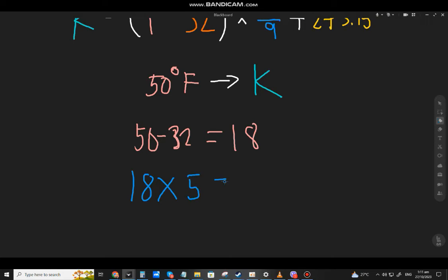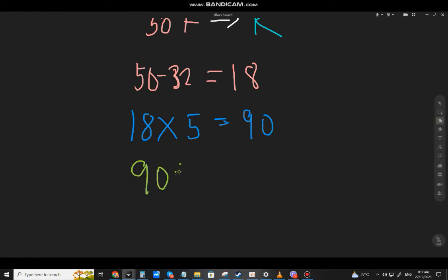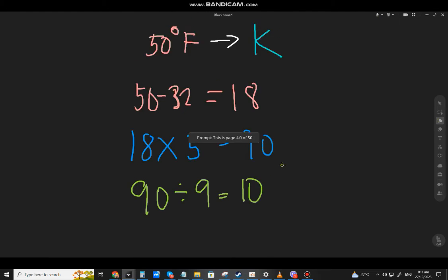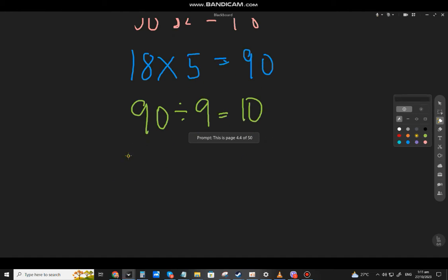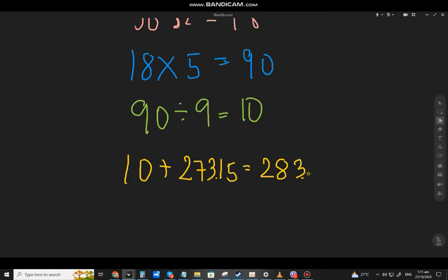18 times 5 gives 90. Then divide 90 by 9, which equals 10. Finally, add 273.15 to get the final answer of 283.15.